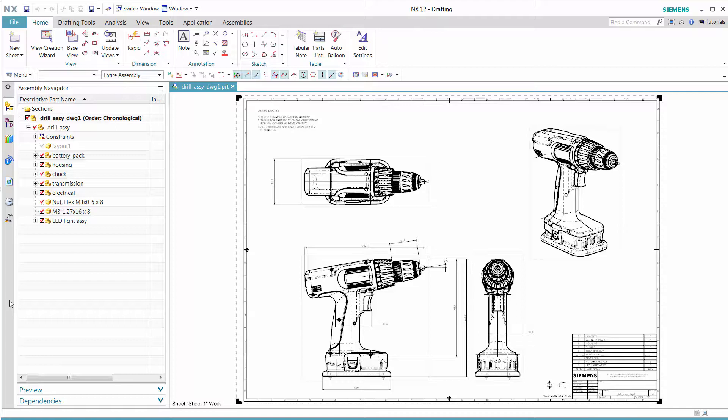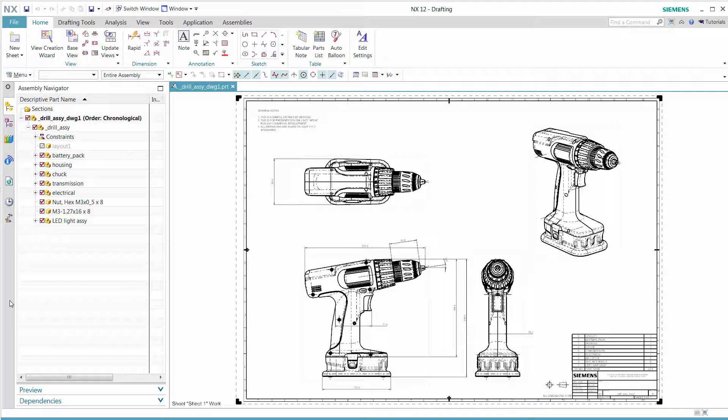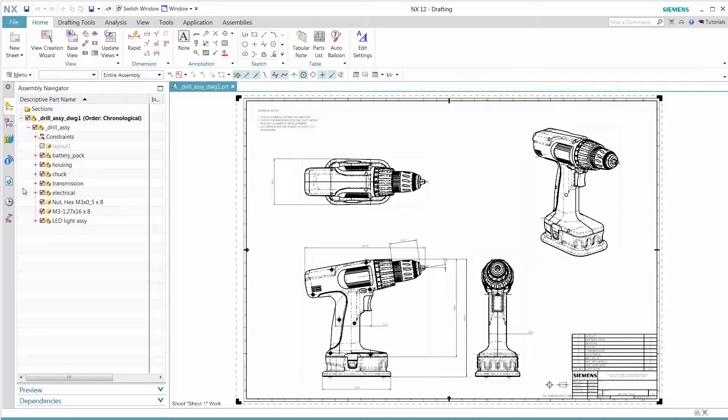In NX12, users can now display multiple NX part files. They can be assembly, components, drawings, or any NX window display part file.